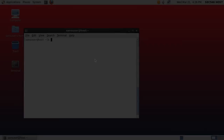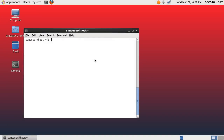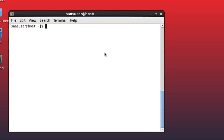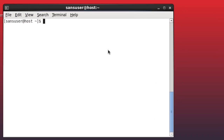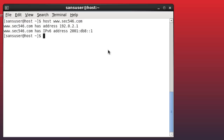In our example here we do have IPv4 and IPv6 connectivity, however the IPv6 connectivity is substantially degraded. To demonstrate this I set up a specific hostname — let me just look up the IP address for www.sec546.com. It is connected via both IPv4 and IPv6.